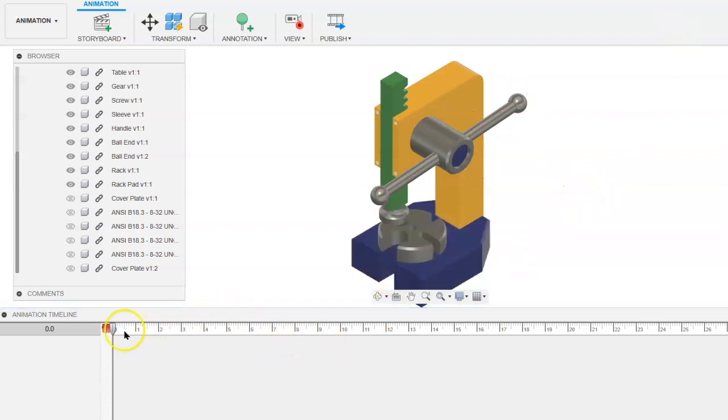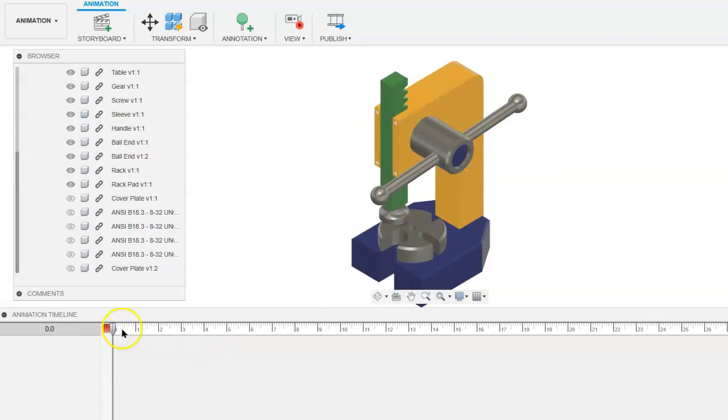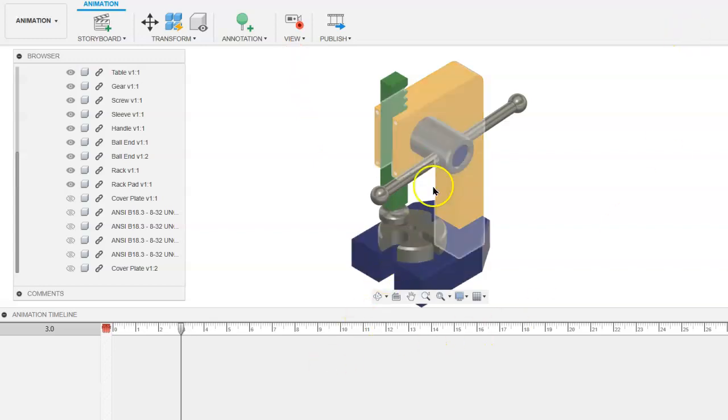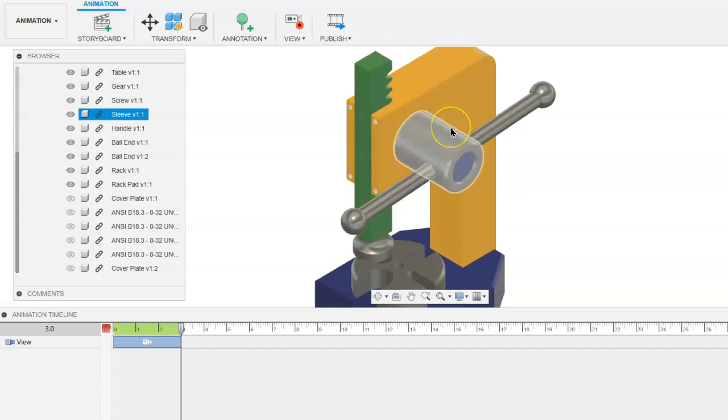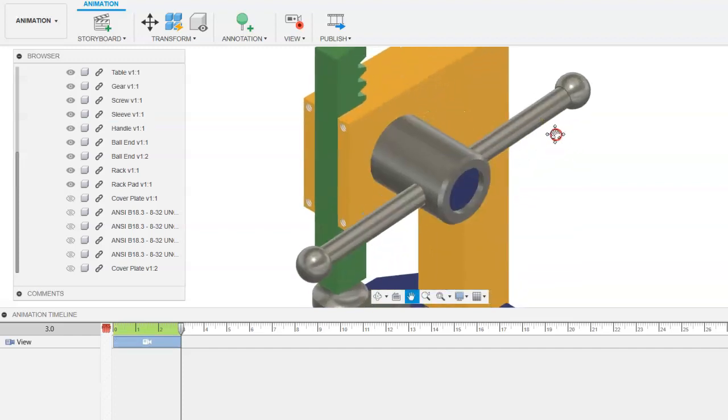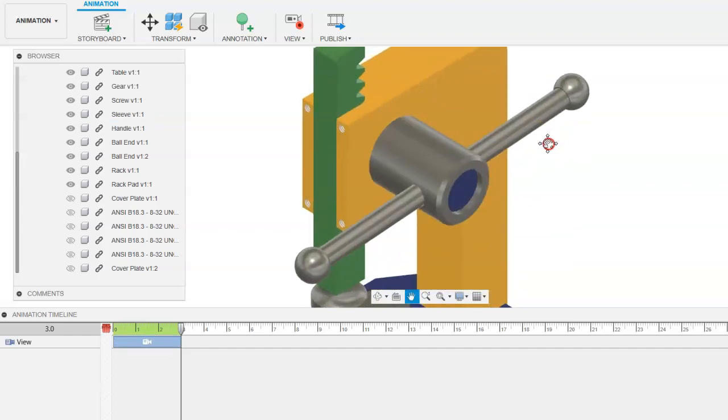So what we want to do is move the playhead out about three seconds, again making sure that the view is being recorded, and we will zoom in on these particular components because these are going to be the main components in the scene.